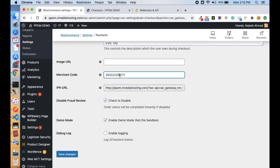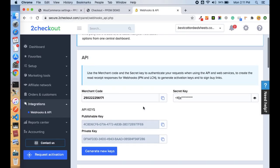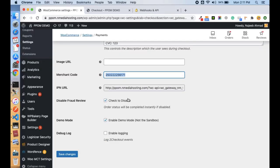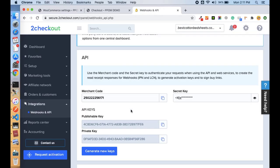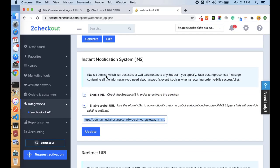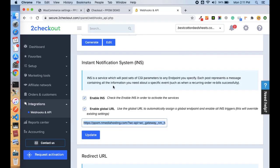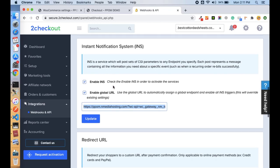Just copy your merchant code from your 2Checkout account and paste here, and then copy this IPN URL back to your 2Checkout account into IPN settings. So IPN and INS are the same things in terms of this plugin. Once this is setup, you are good to go to checkout on your site.